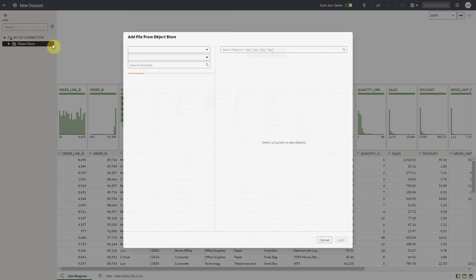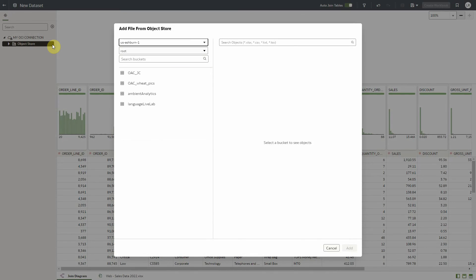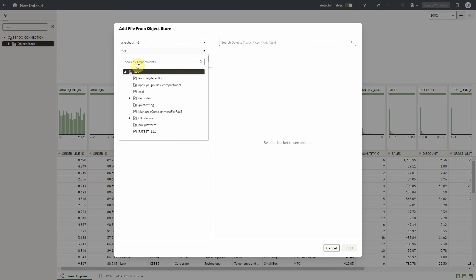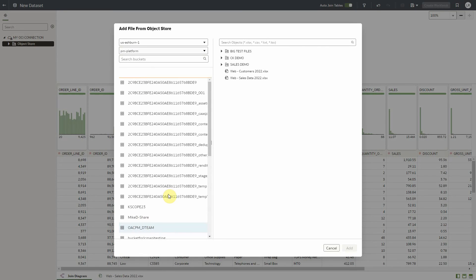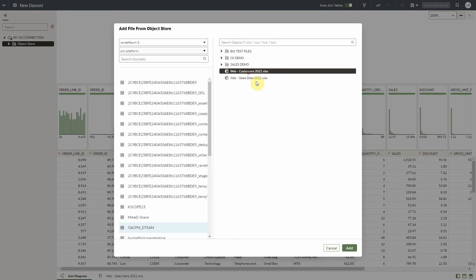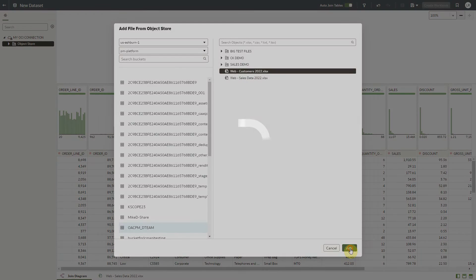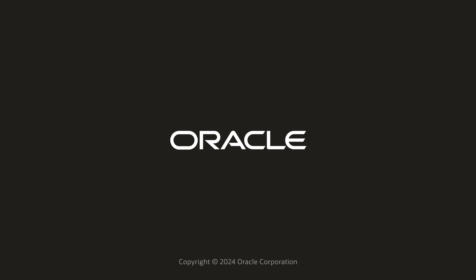To add another file, we simply click on the icon next to the OCI resource connection and the navigation and search dialog will be invoked, and we can follow the same steps to add our second file. Thank you for your time.